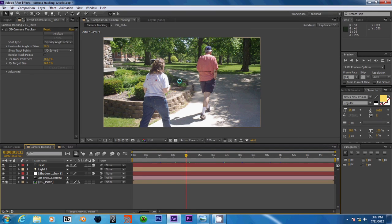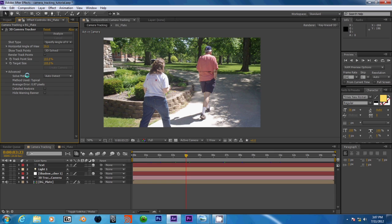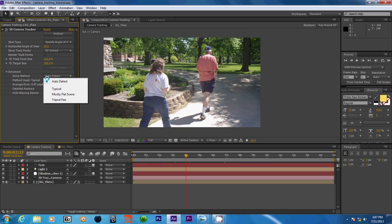Now before we move on, let's go over some of the advanced options in our tracker. We can see that we have some more settings under here, and we have a solve method which is currently set to autodetect.